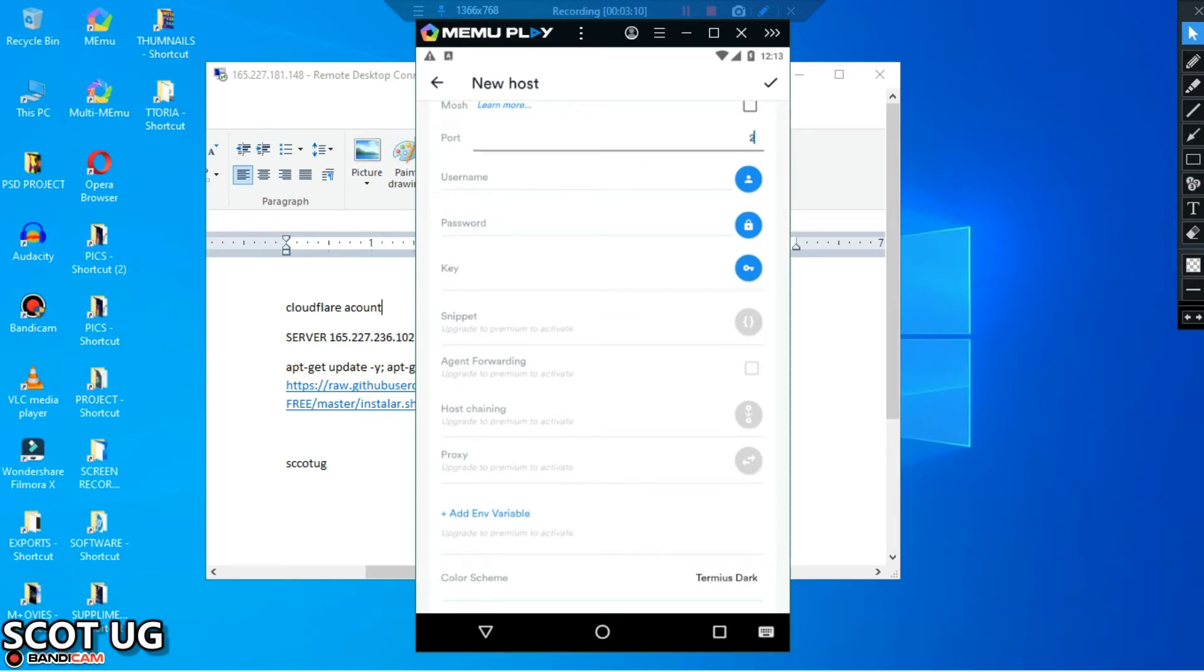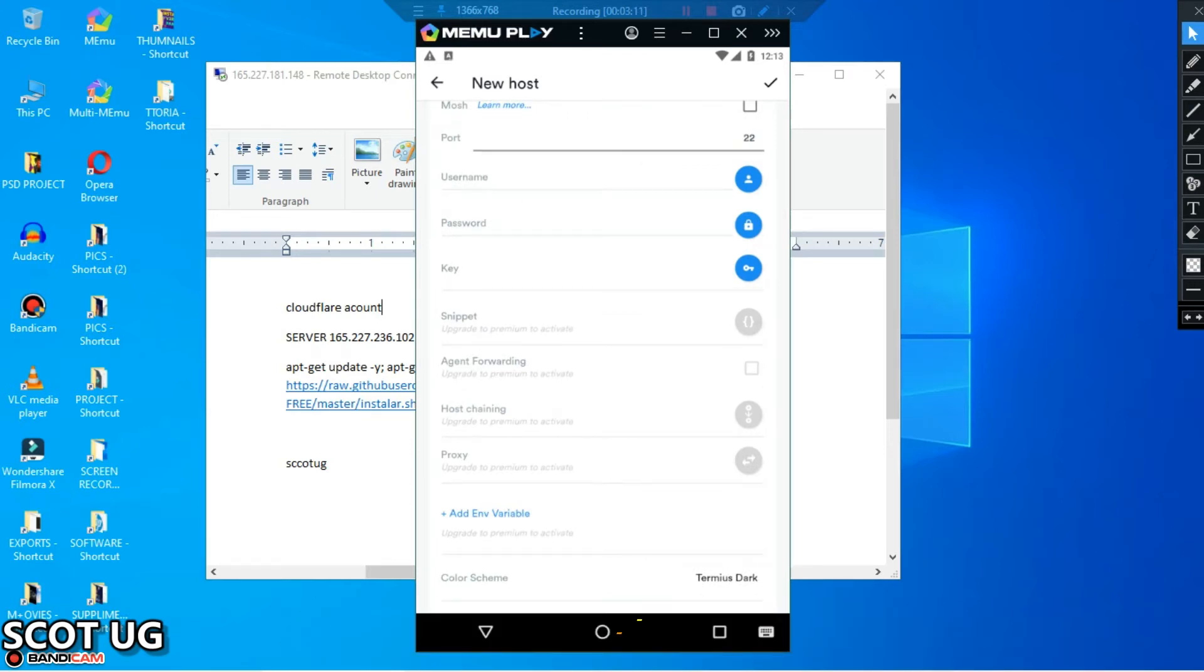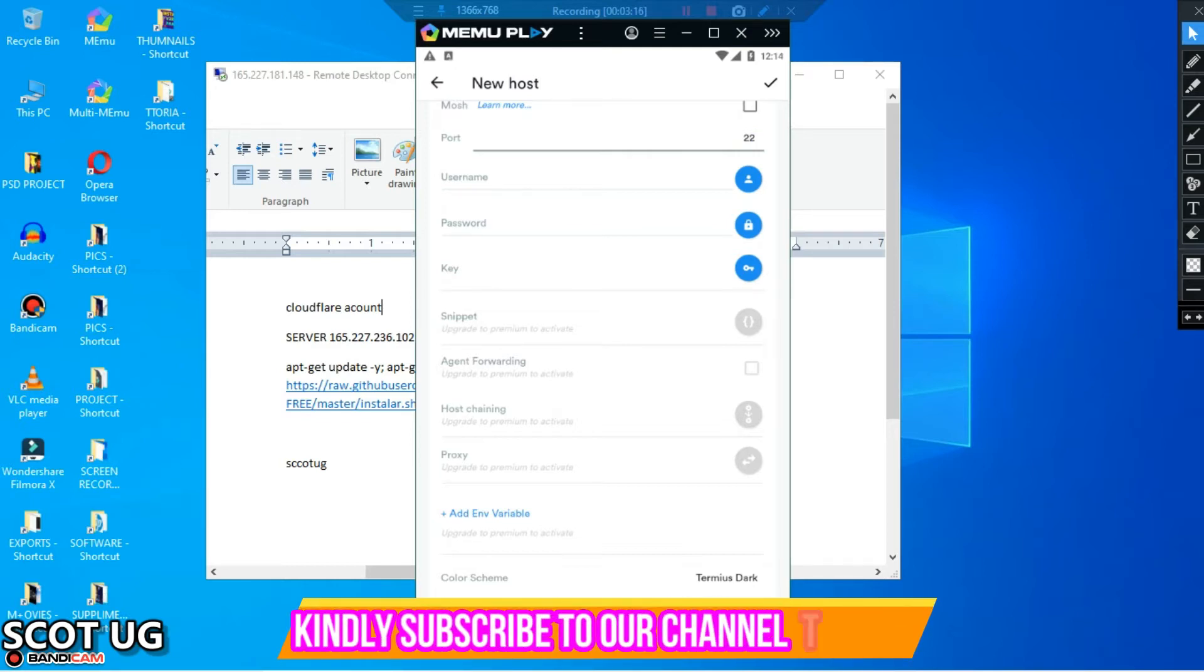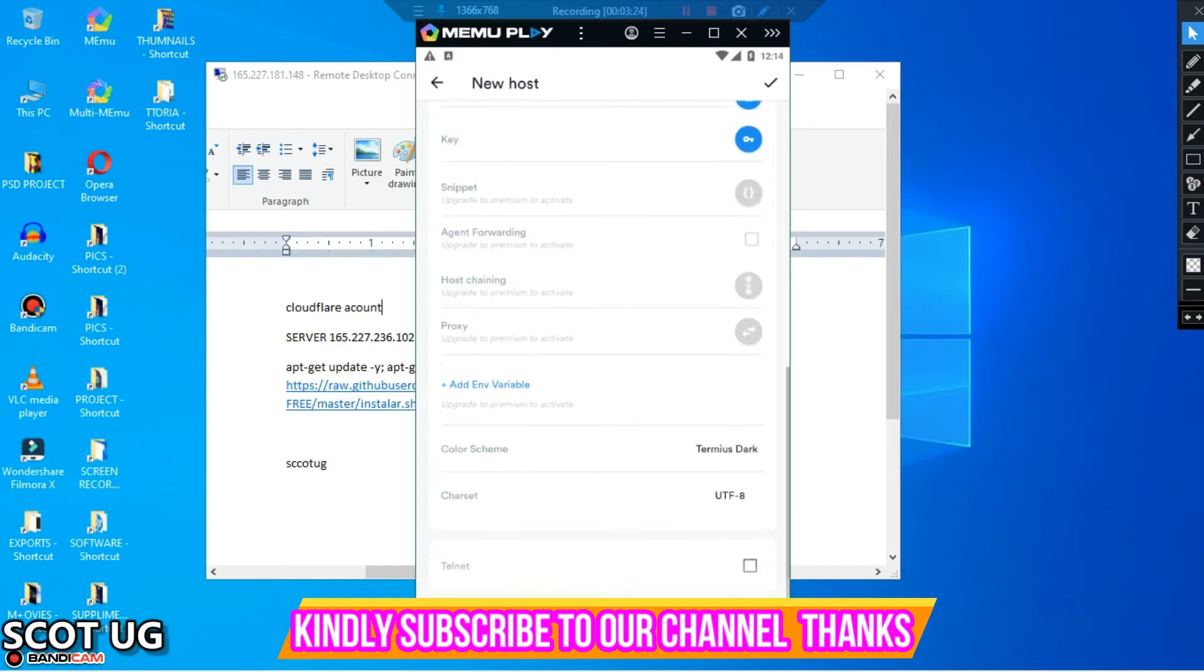By default, most server providers give ports to use SSH port 22, but there are some other server providers which use another port instead of this, so you keep note of that as well.